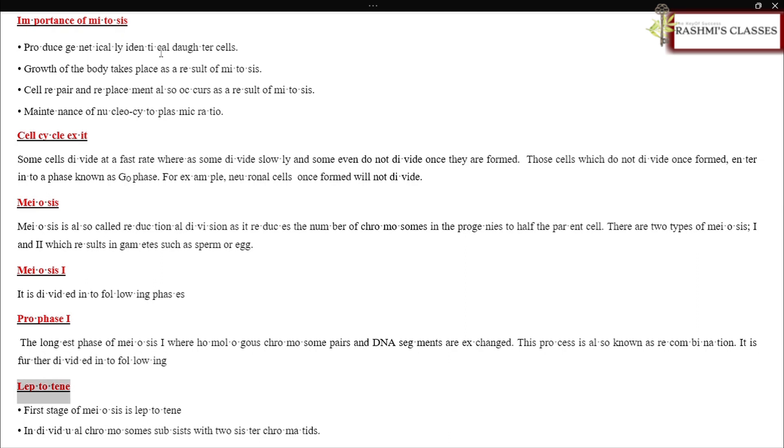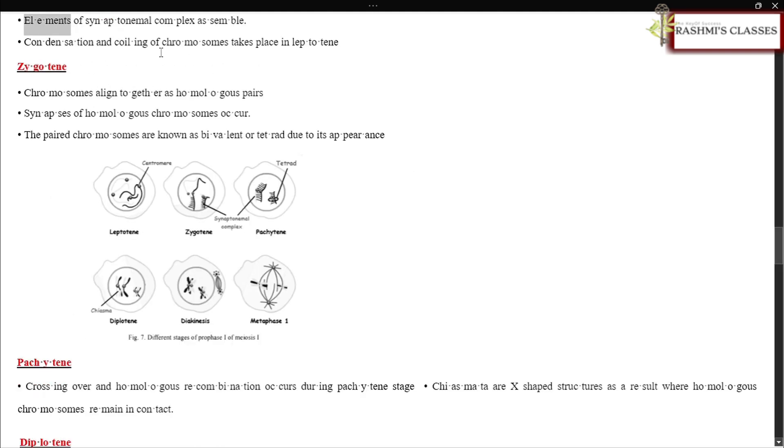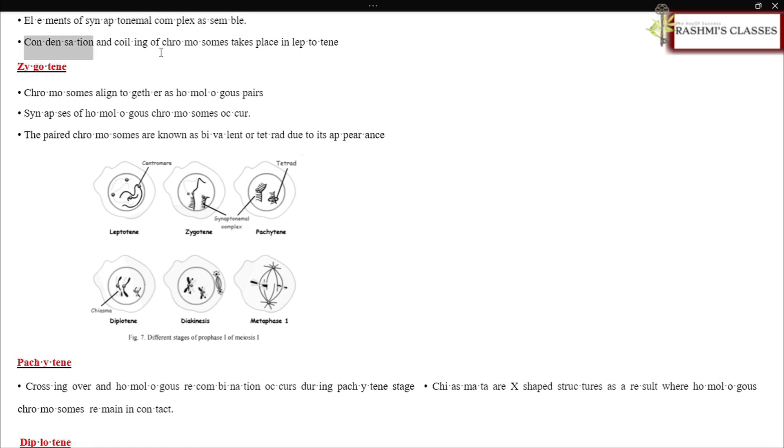Leptotene: First stage of meiosis is leptotene. Individual chromosomes consist with two sister chromatids. Elements of synaptonemal complex assemble. Condensation and coiling of chromosomes takes place in leptotene.